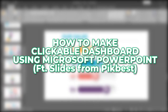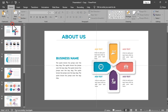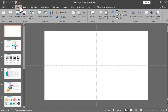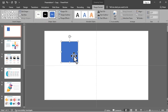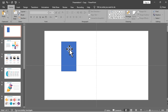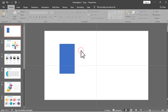Moving on to the tutorial video about the Clickable Dashboard PowerPoint, the first thing you need to do is to prepare your slides. In my case, I already prepared mine and these slides are from Picbest. The next thing you need to do is to create a blank slide for slide 1 and add different sized rectangular shapes. I will just copy this then change the size.